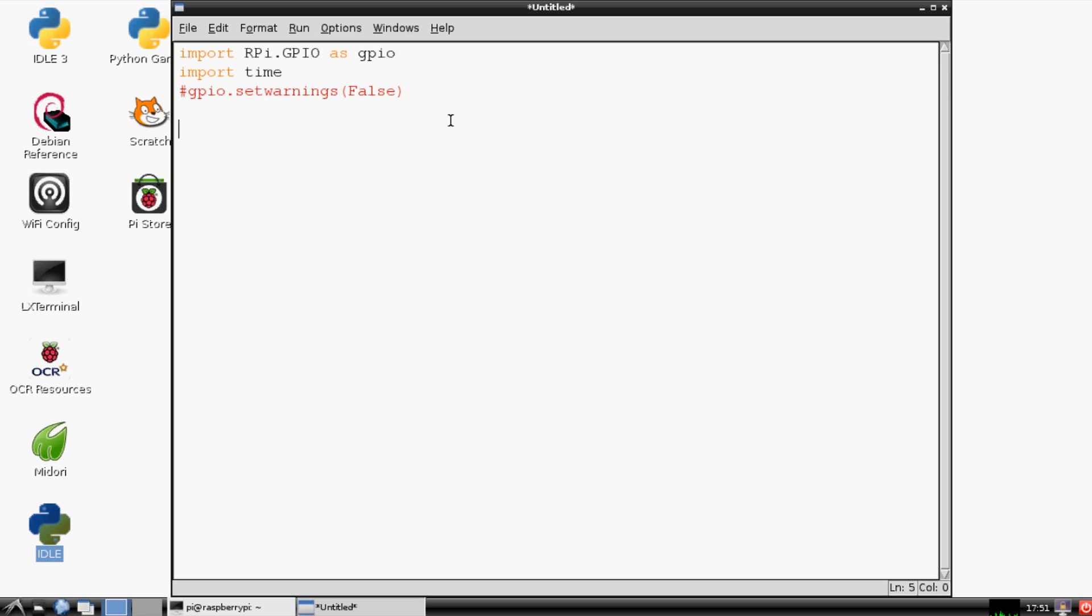So the next thing that we want to do in our little program here is we're going to activate basically the pin that you plan to use. So the way that we're going to do that is first you go GPIO.setmode, and we're going to use GPIO.BCM.